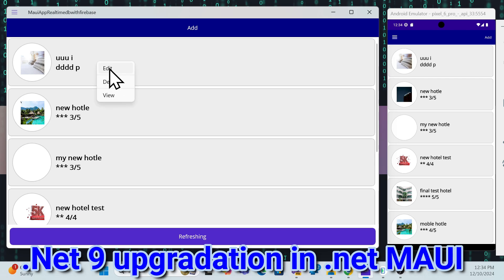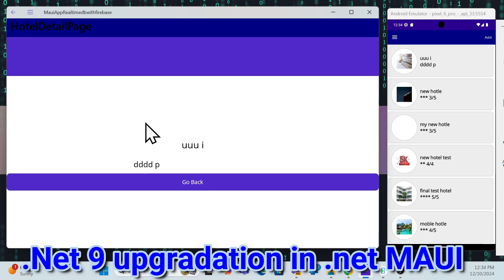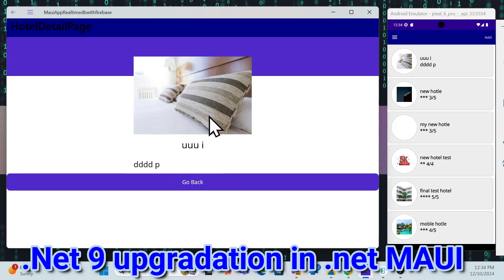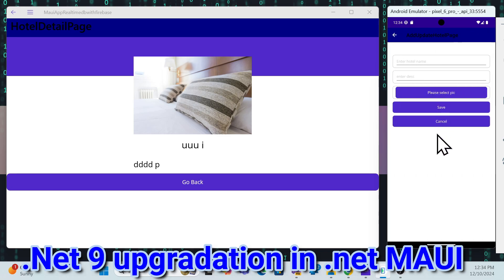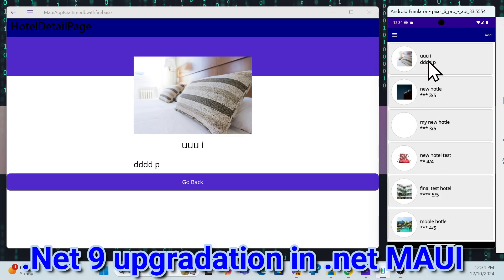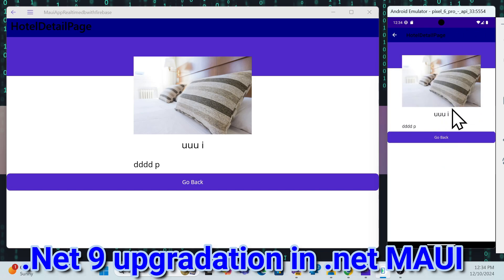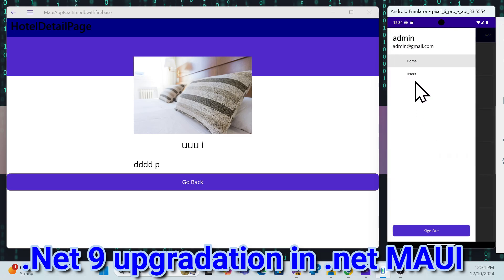On a desktop application, users can view a particular hotel along with its image, description, and all details — it gets populated. The same things we can do on mobile as well. For example, if I want to create a new hotel, I can click here, pick an image, save it, go back, and view it. I can click on a particular item to go to the details screen and navigate back.